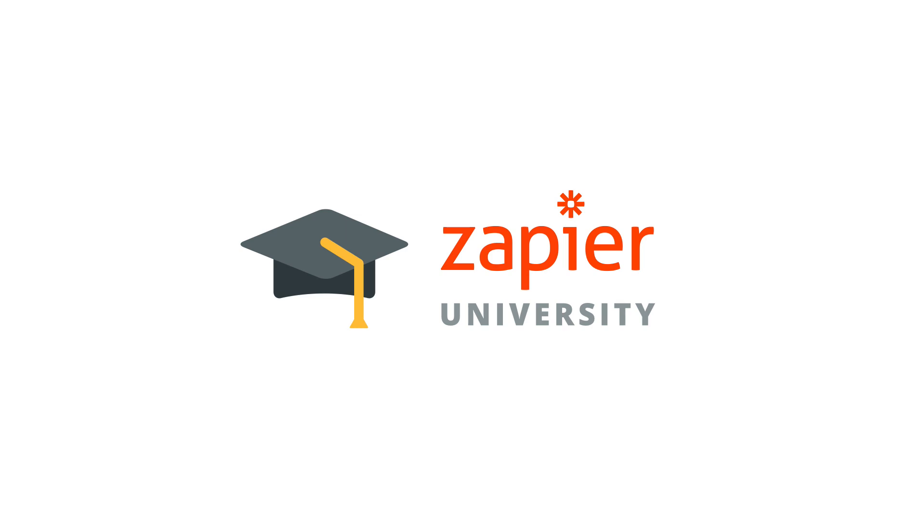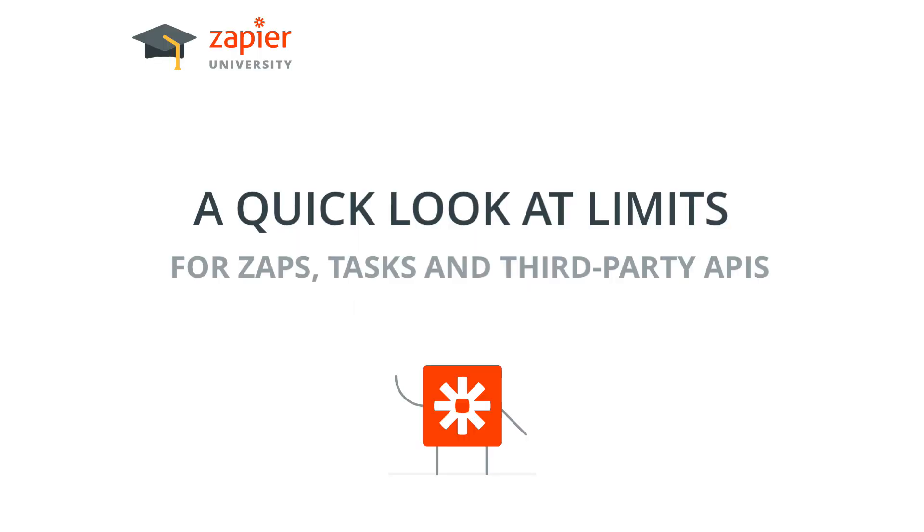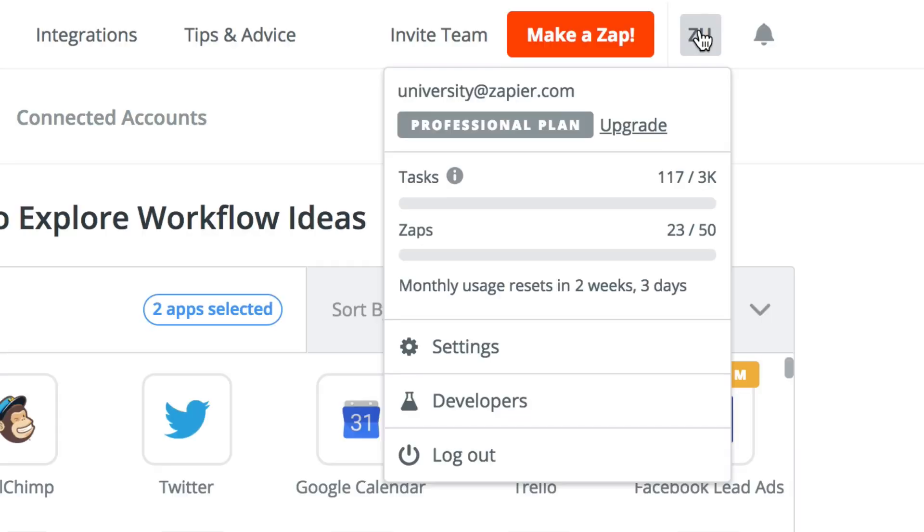Today let's talk about your Zapier account. Your Zapier account has a few different limits, depending on your plan level, but also a few others that are built in for everyone.